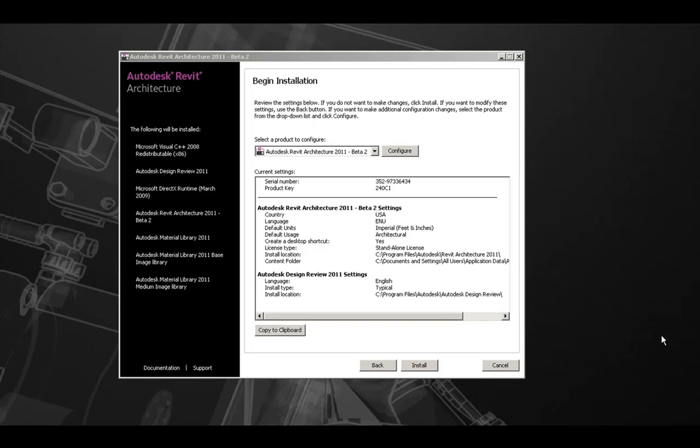On the next screen, we can choose to install our product or go ahead and make configuration changes to the default settings for our installation. Let's go ahead and configure our installation to go through the available options.